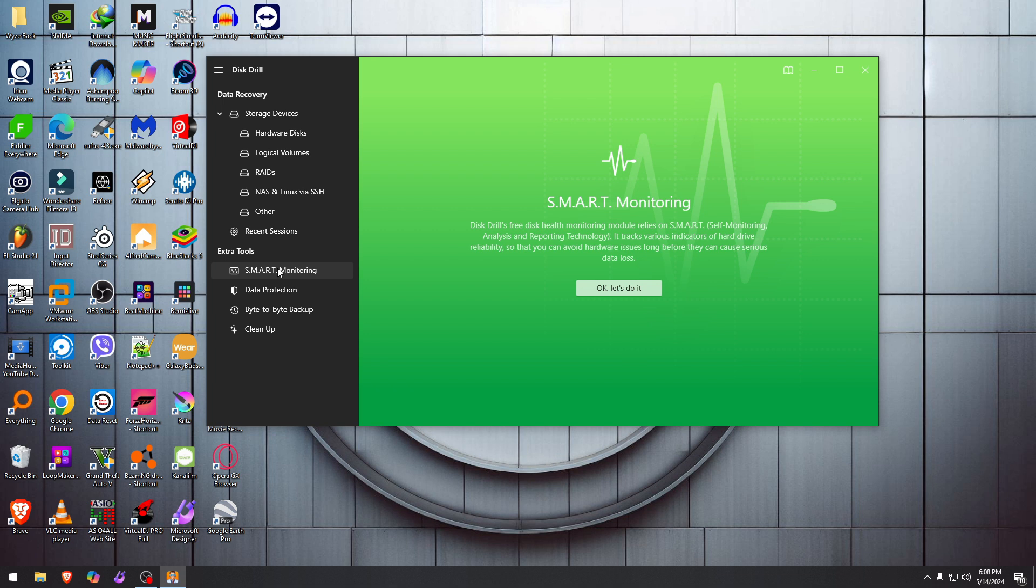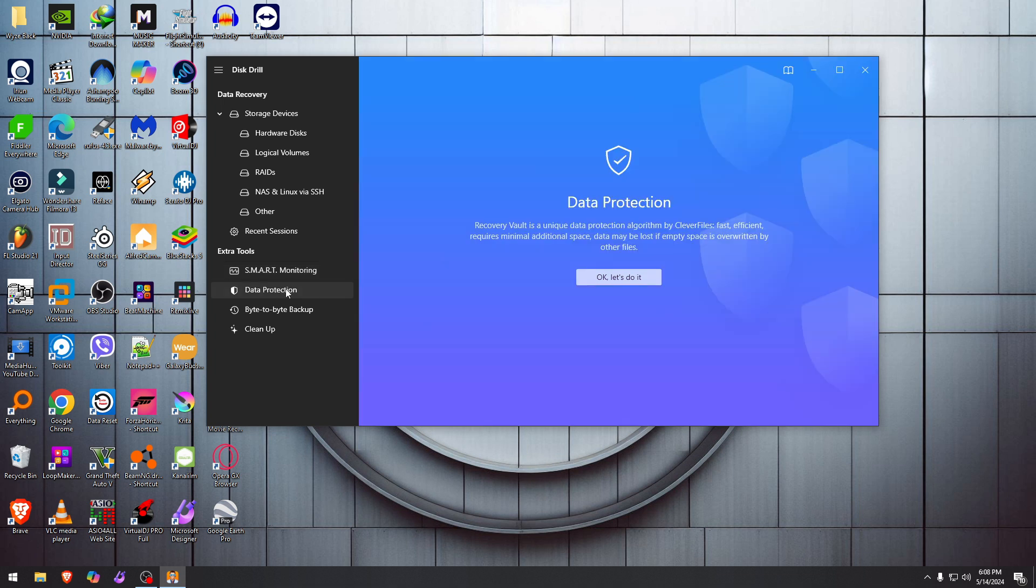You have data protection. Recovery Vault is a unique data protection algorithm by Clever Files—fast, efficient, and all that stuff. It protects your files from being overwritten, just adding a little bit of additional space to that drive so you prevent it from overriding.